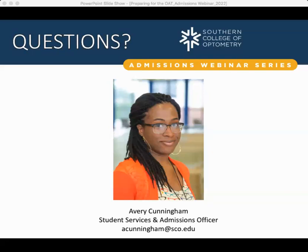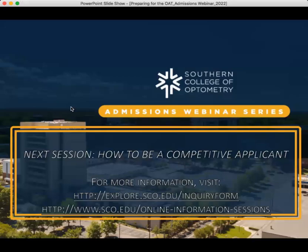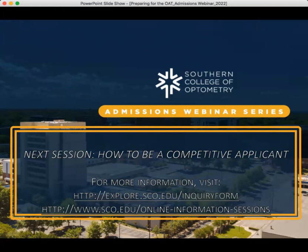If you have any other questions at any point in your process for preparing for optometry school, please feel free to reach out — my email is up on the screen. That brings us to the end of our webinar. I hope this webinar has been of assistance as you start on your optometric journey. Your next webinar will be on how to become a competitive applicant, hosted by Mike Robertson, our Director of Admissions and Enrollment. Please reach out to anyone in the Admissions Department, and if you haven't already, I invite you to request more information by signing up for our inquiry form. Have a great weekend and take care.